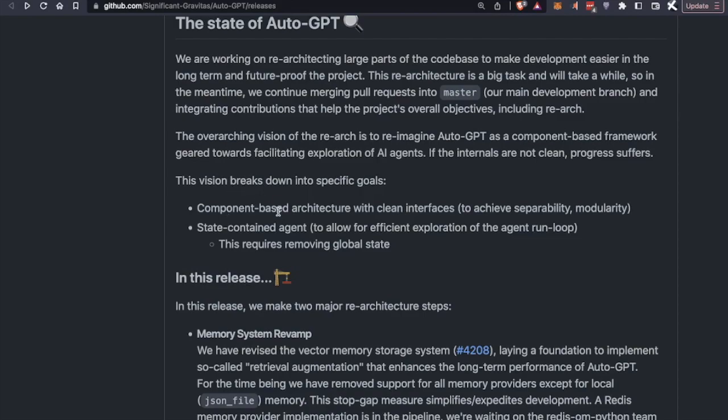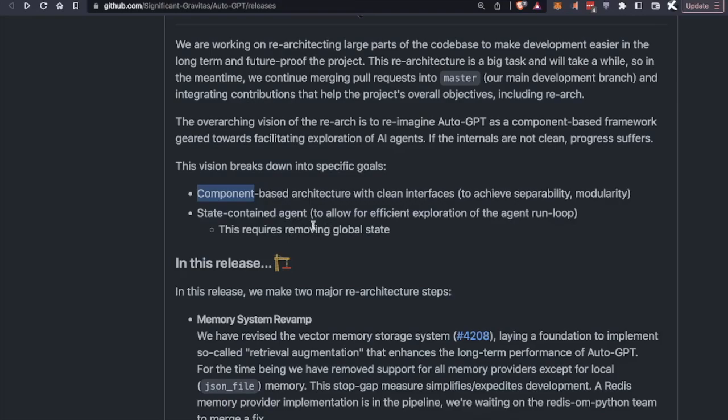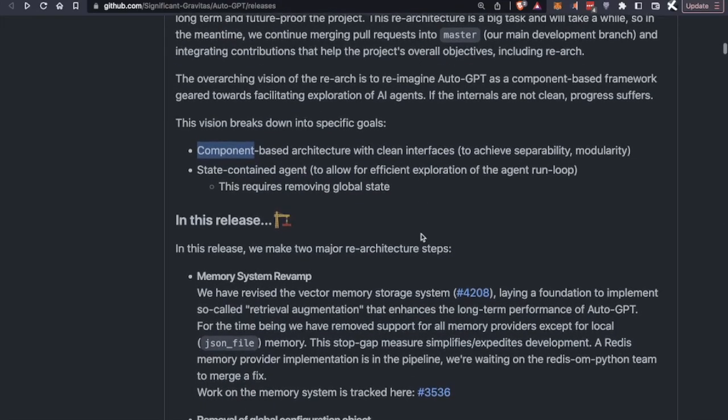So the vision just breaks down into the specific goals. Number one, component-based architecture with clean interfaces. And number two, state-contained agents that will enable more functionality in the future.